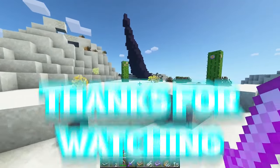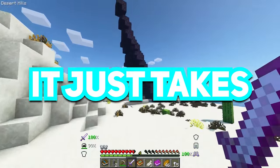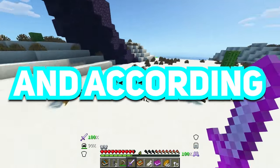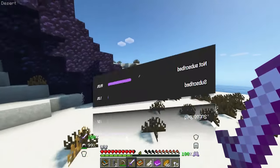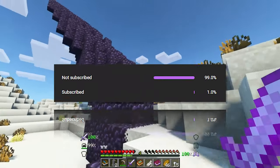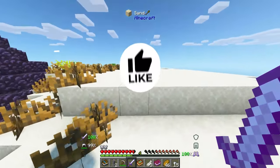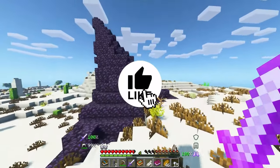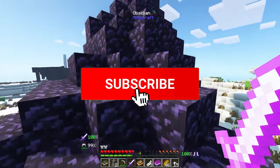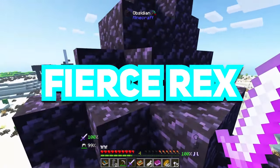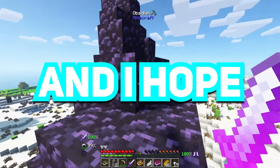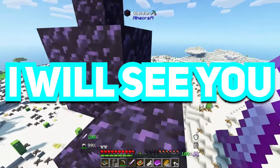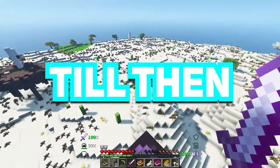Thanks for watching till now guys. It just takes a lot to make this kind of video. And according to YouTube statistics, only 1% of you are actually subscribed. So if you think it really helped you, hit the subscribe button. Comment down how much FPS you're getting. You've watched Fierce Rex's YouTube channel and I hope you'll remember me. I will see you in another video. Till then, bye bye.